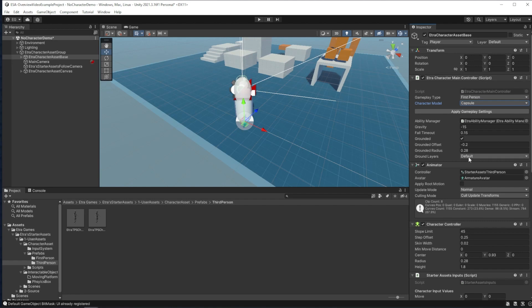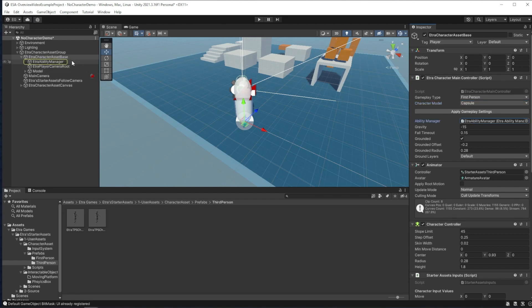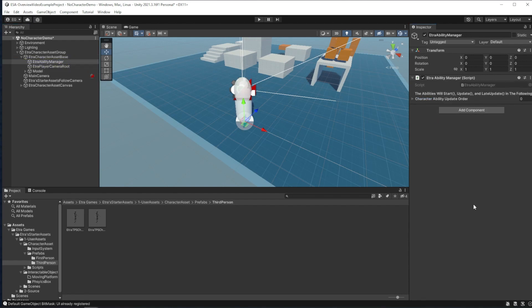This script also handles gravity, falling, and whatever layers count as ground for your character. It also holds a reference to our ability manager up here, so we can click that to see what that's all about.